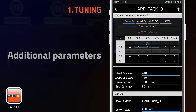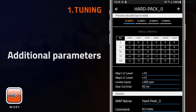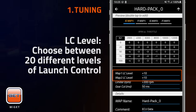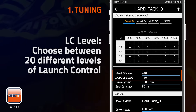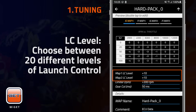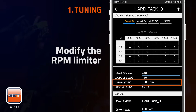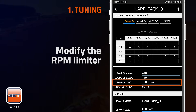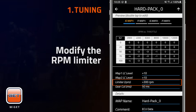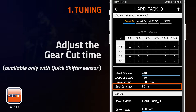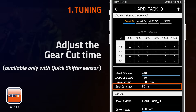The parameters below allow riders to choose between 20 different levels of launch control — the higher you go, the more power reduction you'll get. You can also modify the RPM limiter within a 500 RPM range, and adjust the gear cut time in case you have a quick shifter sensor.